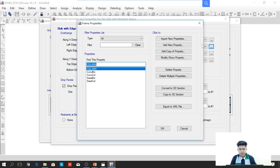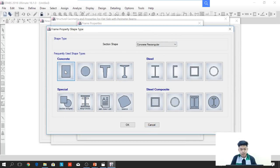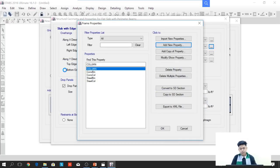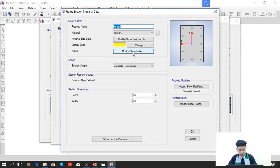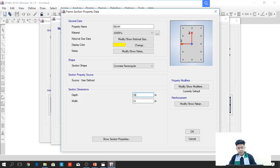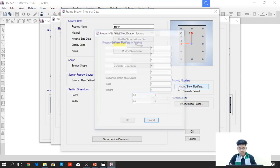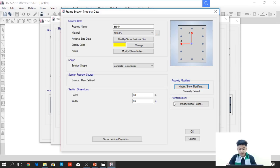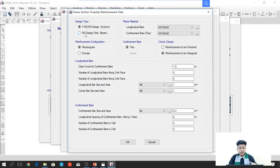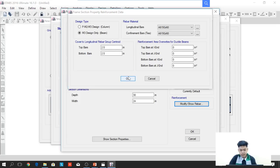Next is for the beam. We will define the property of the beam — add new property. Again, it is rectangular concrete. We will rename the property and the dimension of the beam will be 30 by 24 inches. For property modifiers, nothing will change. For the reinforcement, we need to make sure we select the design type for beam, which is M3 design. Click OK.